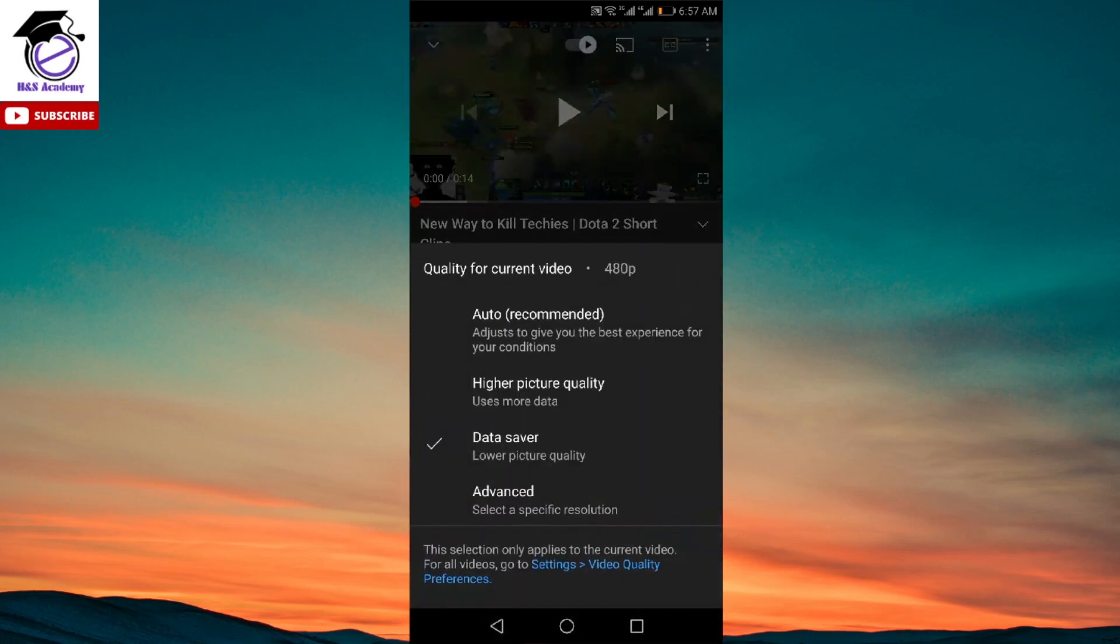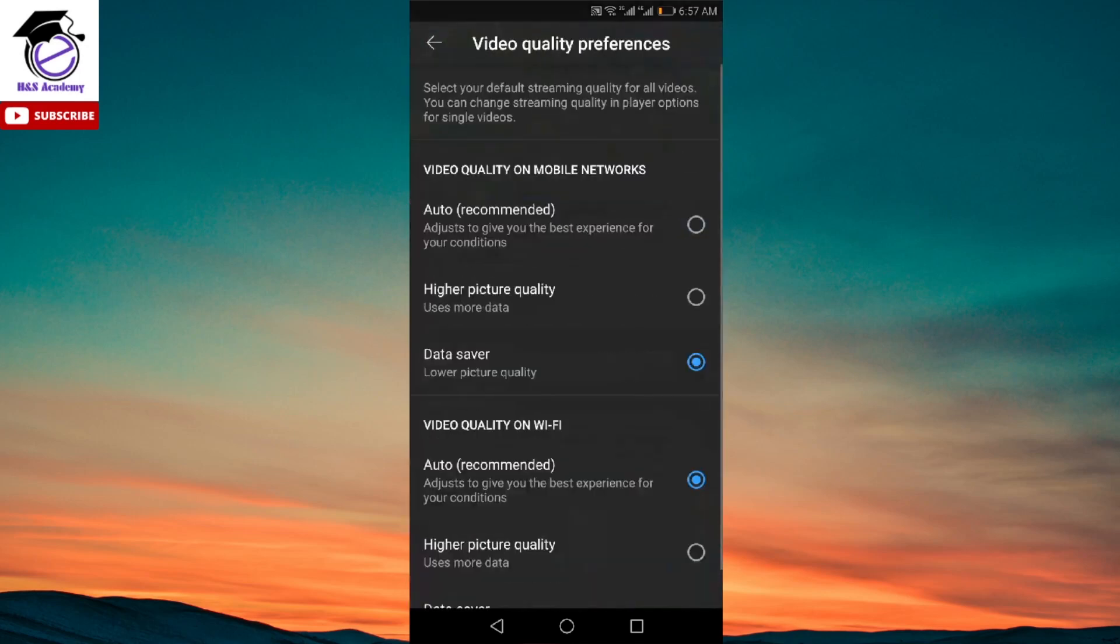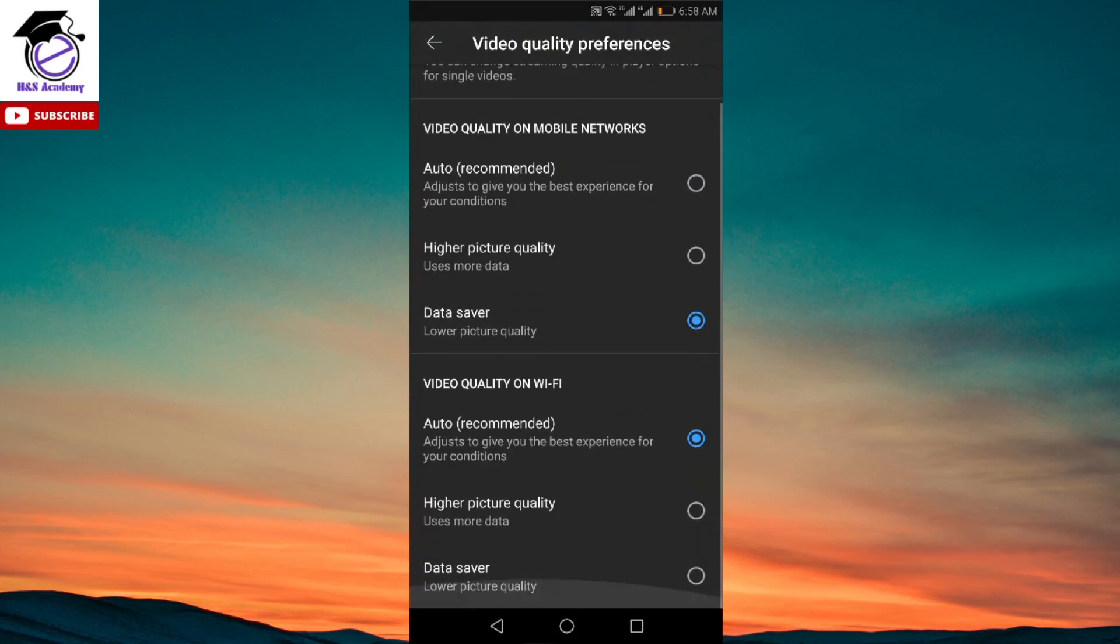Now as I mentioned earlier, if you change something here it will only be changed for this particular video. If you want to set something for all of your videos, for that you need to click on these blue settings option at the bottom. If you click on the preferences, that will open up a new window over here.